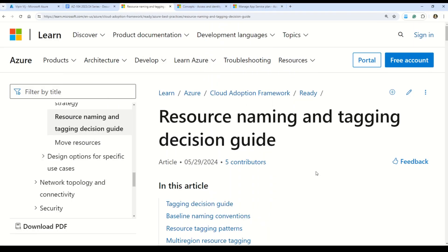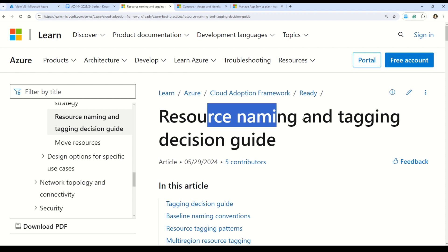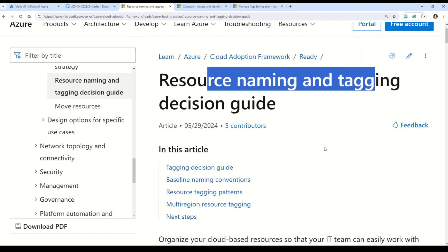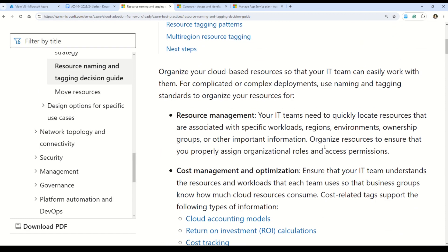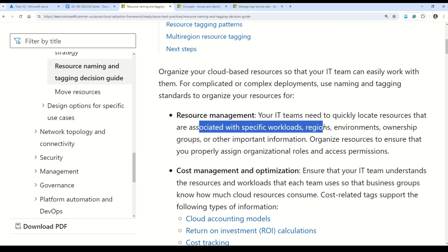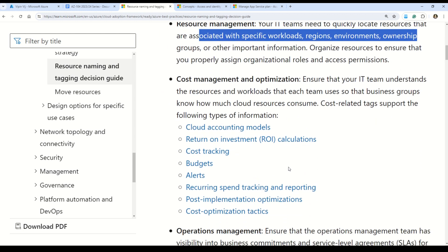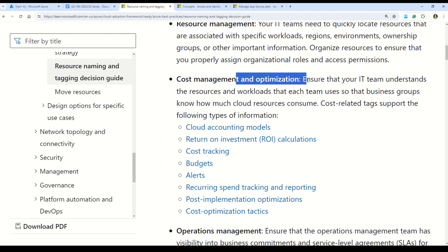Here in this documentation you can understand the resource naming and tagging decision guide. First, you can see how Azure tags help your IT team optimize resources and quickly locate resources associated with specific workloads, regions, environments, and ownership. Secondly, you can use Azure tags for cost management and optimization.